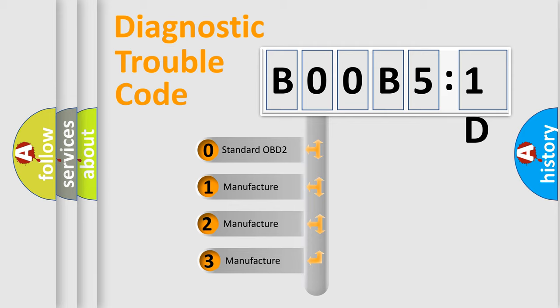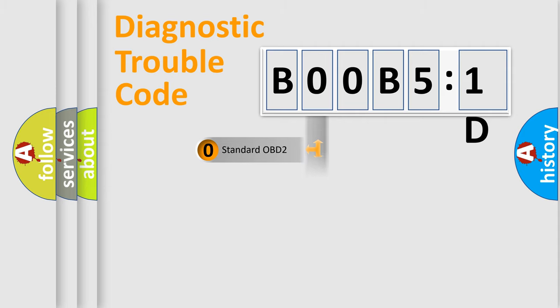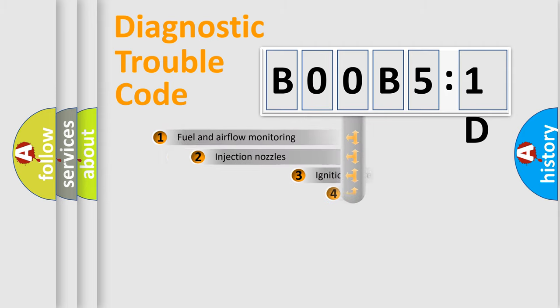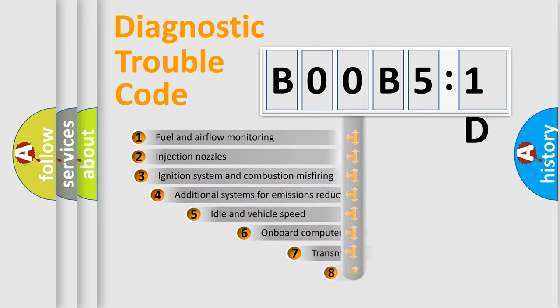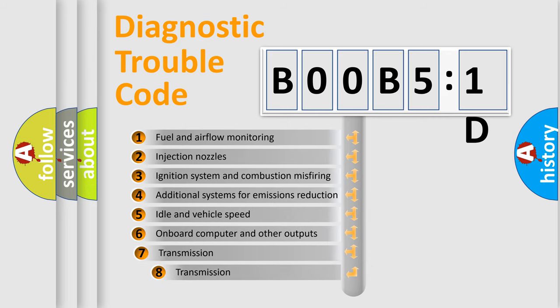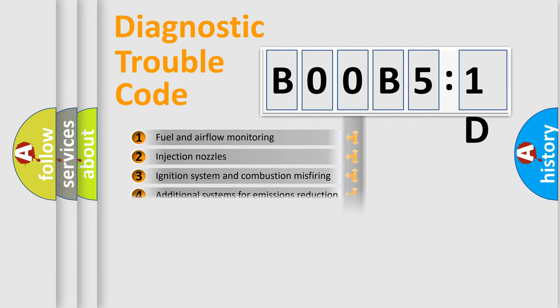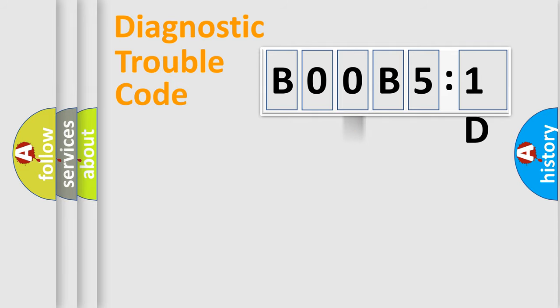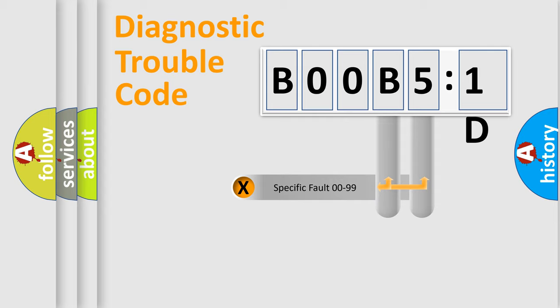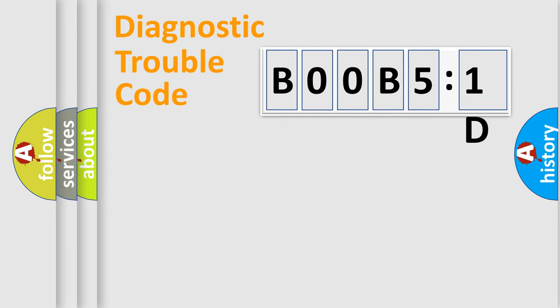If the second character is expressed as zero, it is a standardized error. In the case of numbers 1, 2, 3, it is a more prestigious expression of the car-specific error. The third character specifies a subset of errors. The distribution shown is valid only for the standardized DTC code. Only the last two characters define the specific fault of the group.